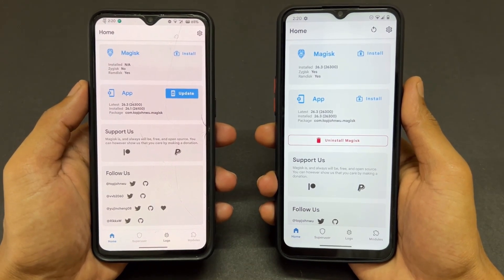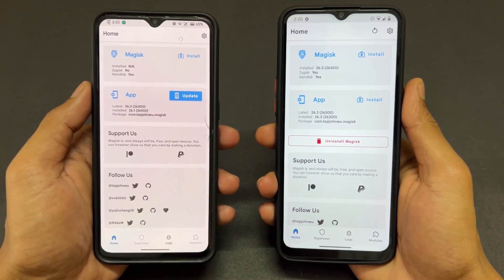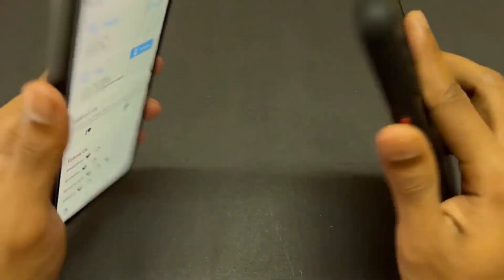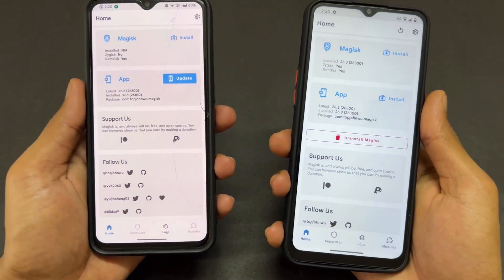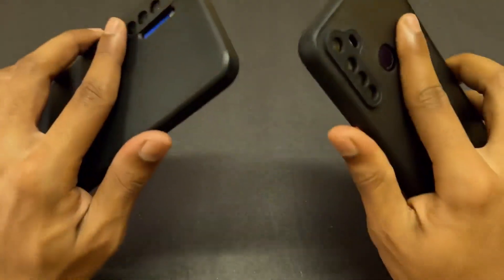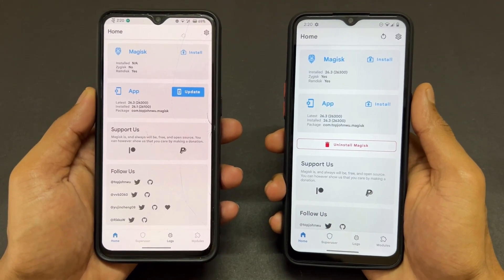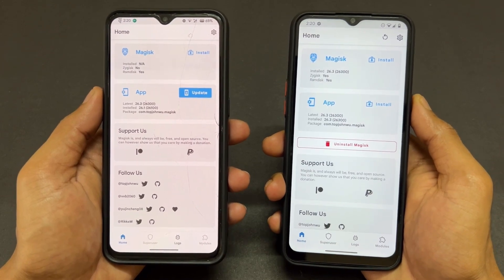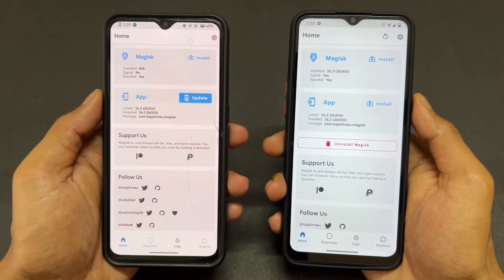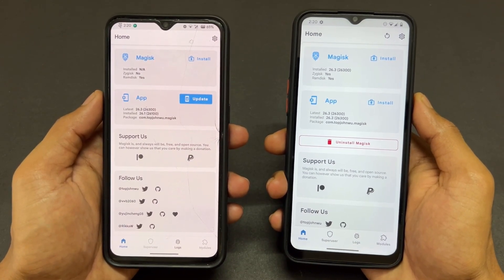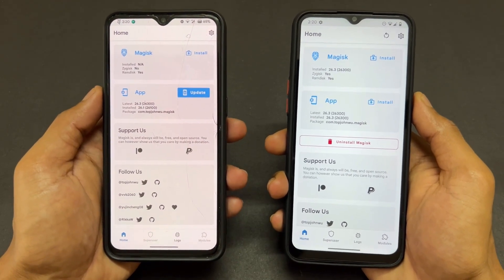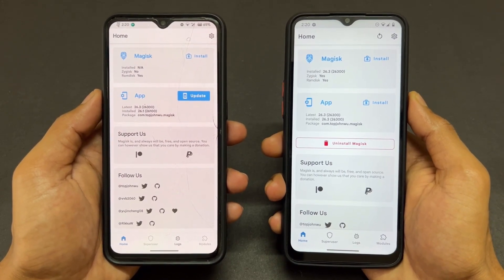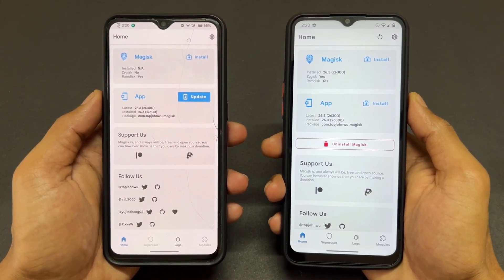Hey guys, Sai here. Magisk 26.3 stable version is finally released. In this video I will tell you what changes were made in Magisk 26.3, how to update from a previous Magisk version, and also if you are a non-root user wanting to root with Magisk 26.3, how to do it carefully — because if you directly root your device it will go into a boot loop.